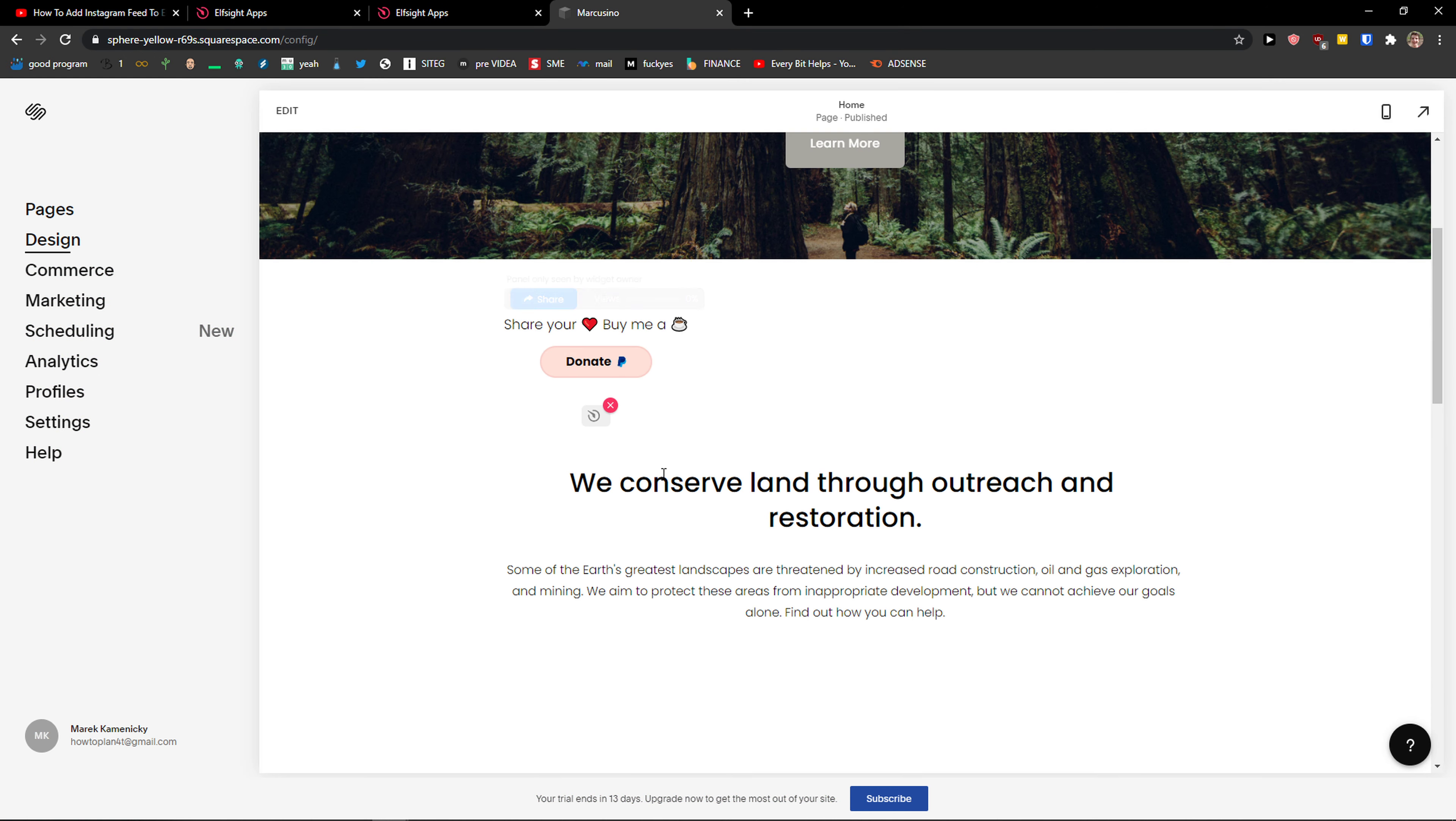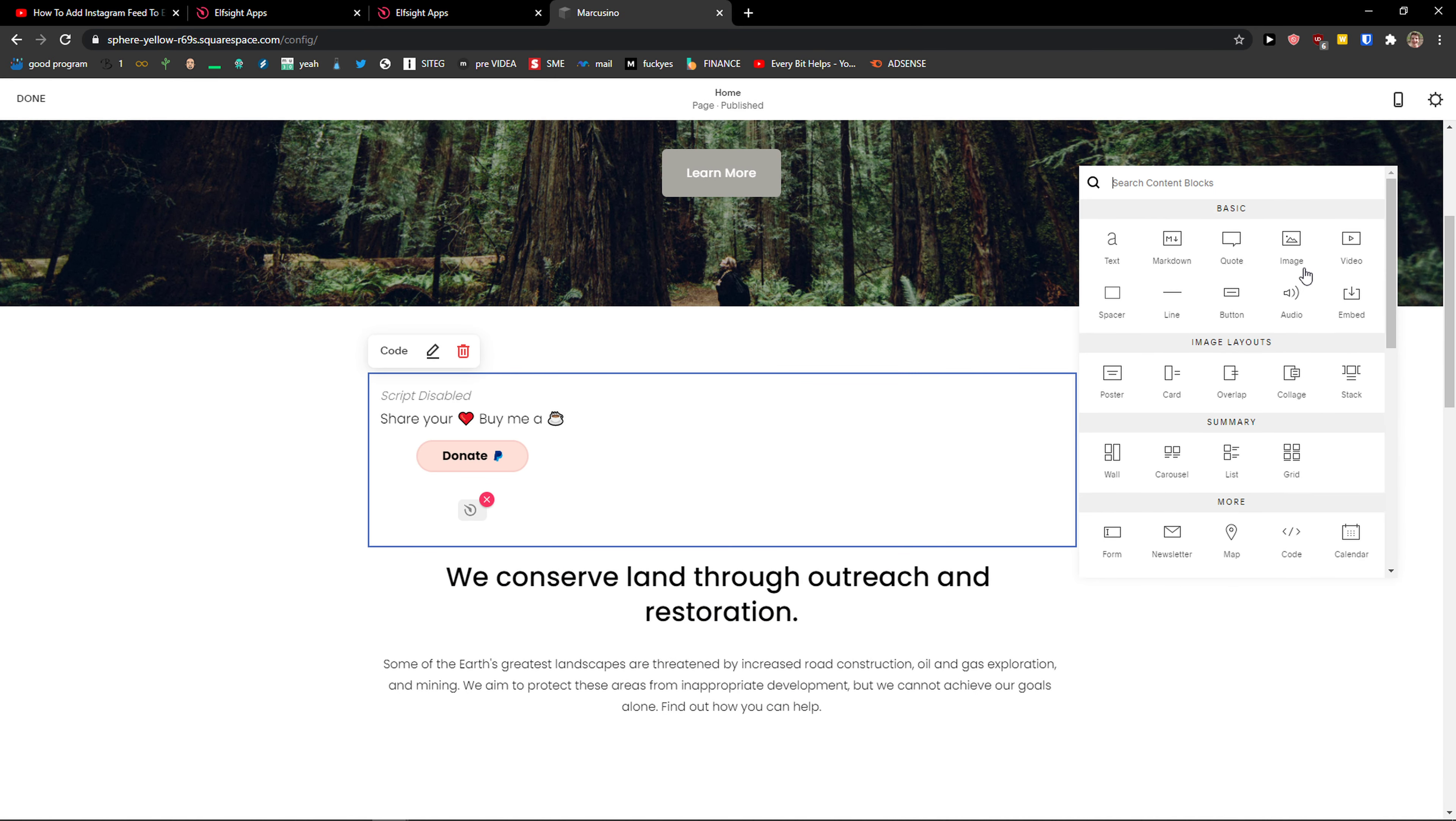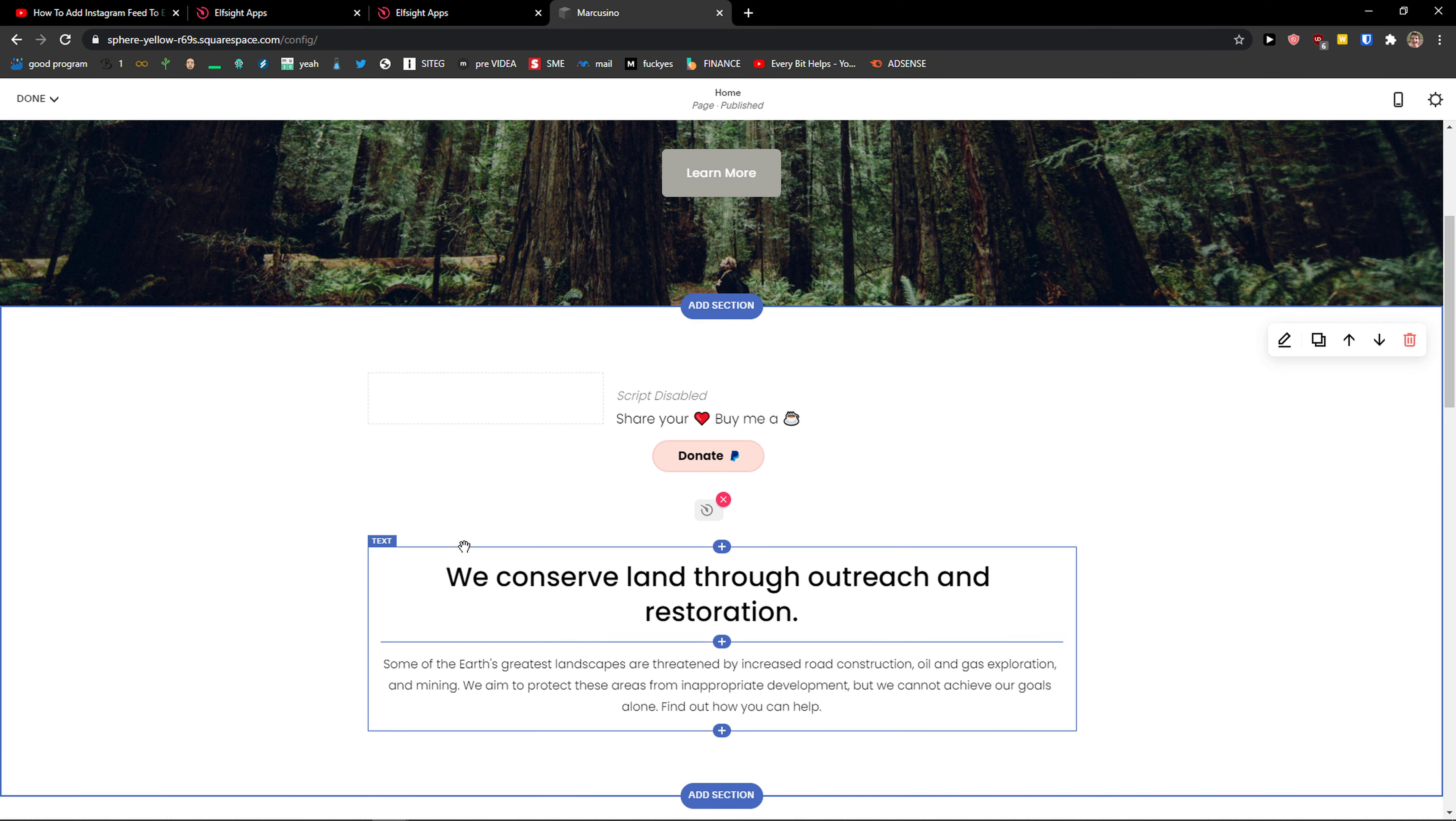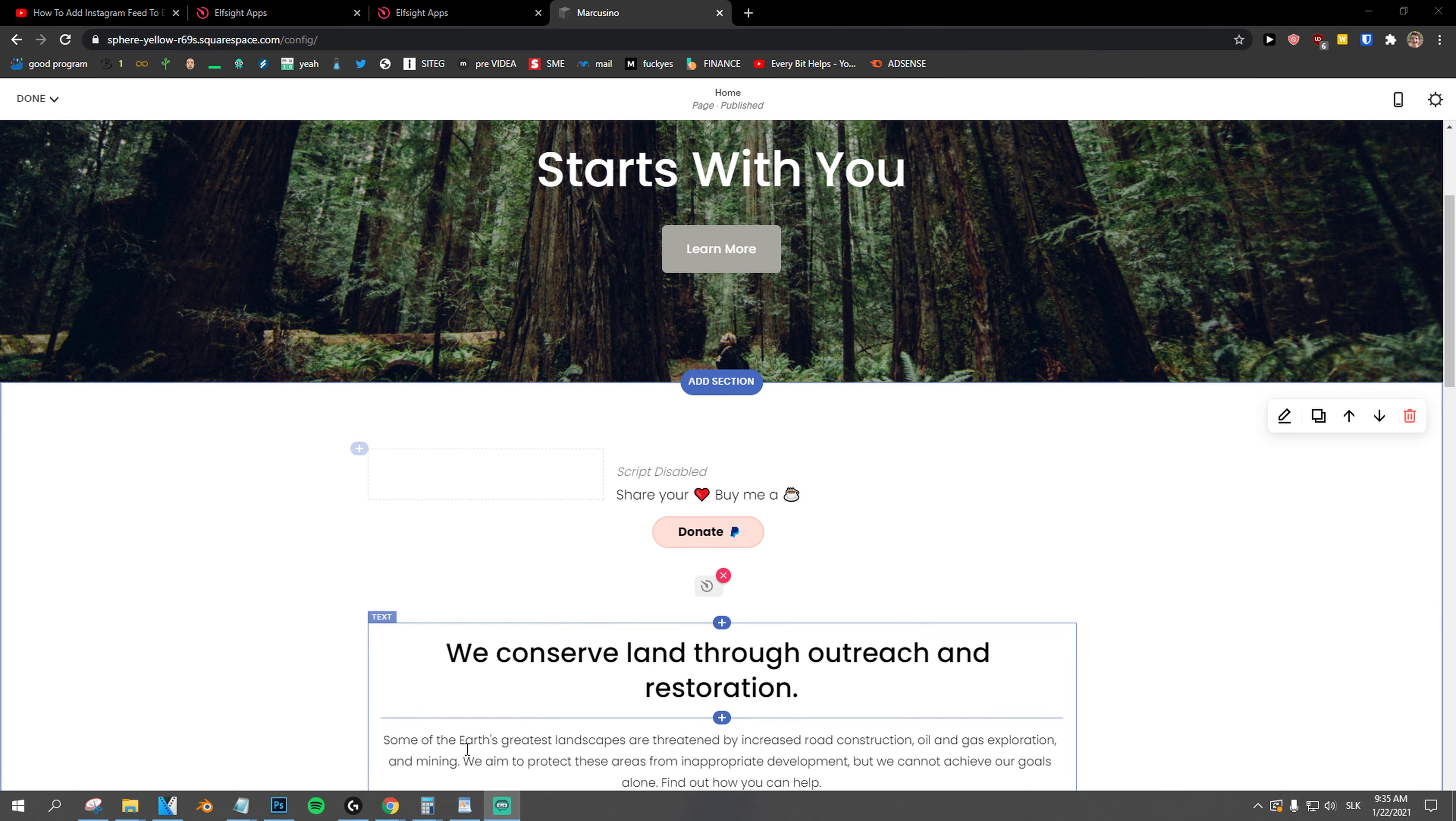And how to center it? That's the question, right? So you want to go to edit, click plus here, spacer, and just space it like this. And voila, this is how we can center it.